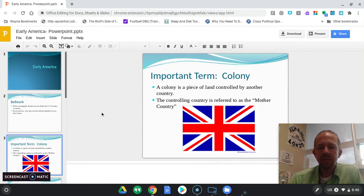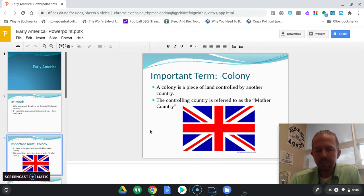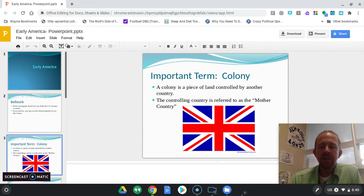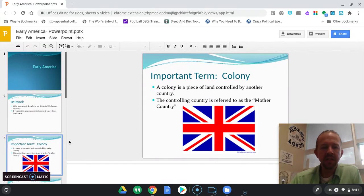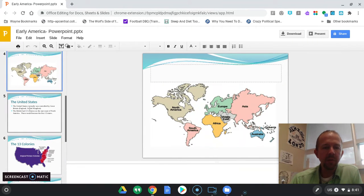A colony is a piece of land controlled by another country. The controlling country is referred to as the mother country. The United States started out as 13 colonies controlled by Great Britain. So Great Britain was the mother country when we're talking about the original 13 colonies, and those colonies would become the first 13 states when they decided to sever ties to Great Britain.